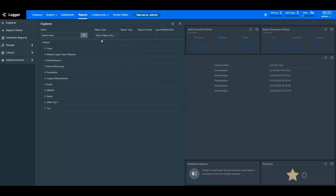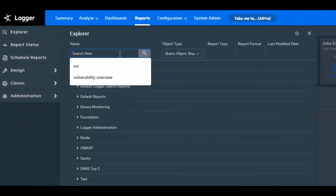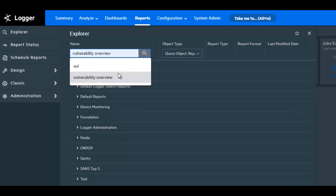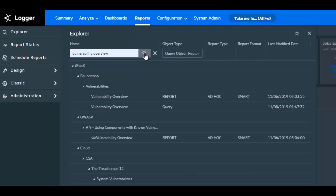Now let's analyze one of the reports showing the vulnerability overview of a network. Quick fact: ArcSight Logger can support billions of events per day, and you can visualize and analyze them with logger reports.